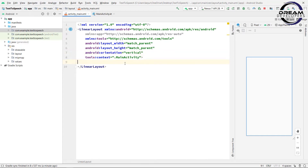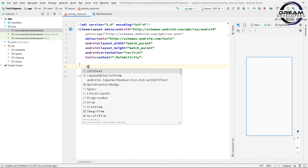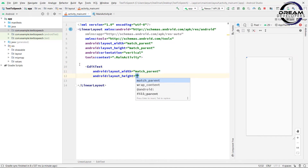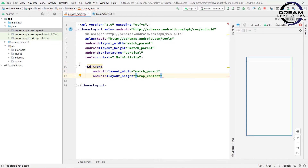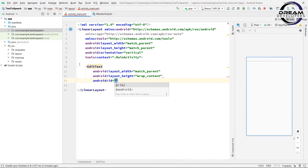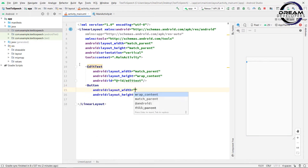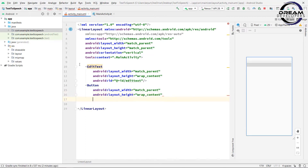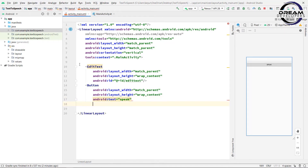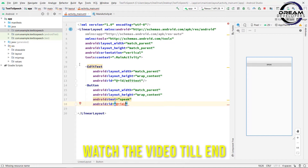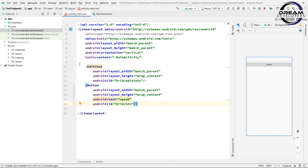We will give the orientation to vertical. First, we have to set up EditText. Write EditText, give the width to match_parent and height to wrap_content. Set the id: android:id equal to editText. Now set up the Button with width match_parent and height wrap_content. Set the button text to 'Speak' and set the id: android:id equal to btn.